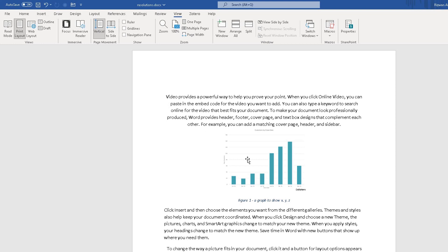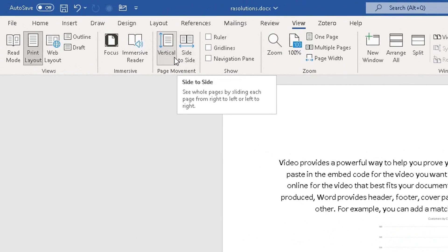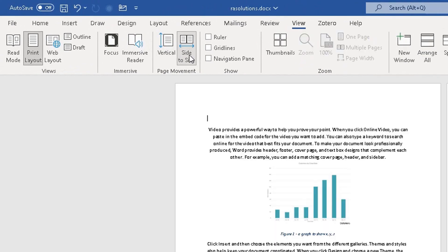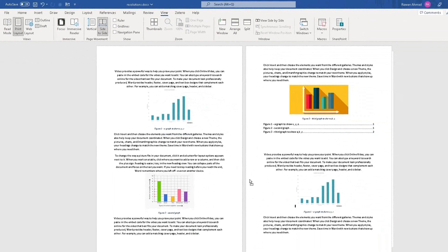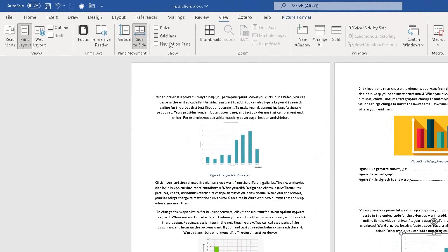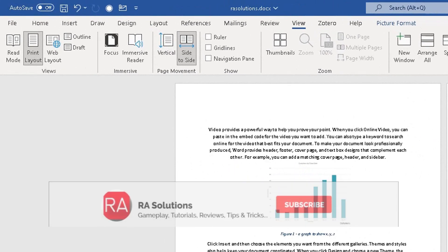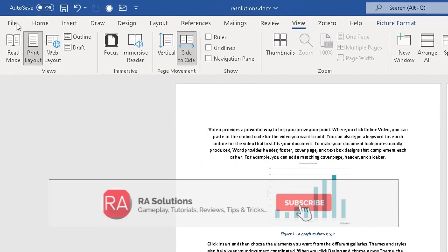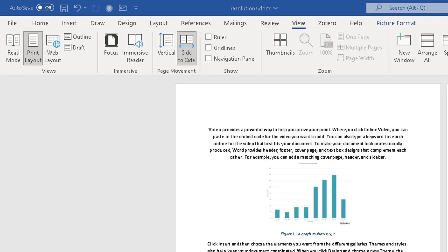But you can also, in the default mode here in the View tab at the top, in the Page Movement option, change the scroll feature from vertical to side-by-side. You can do that within the default option as well. But Read Mode is fantastic for eye strain. I hope this video has helped you. Please like, subscribe, and share.